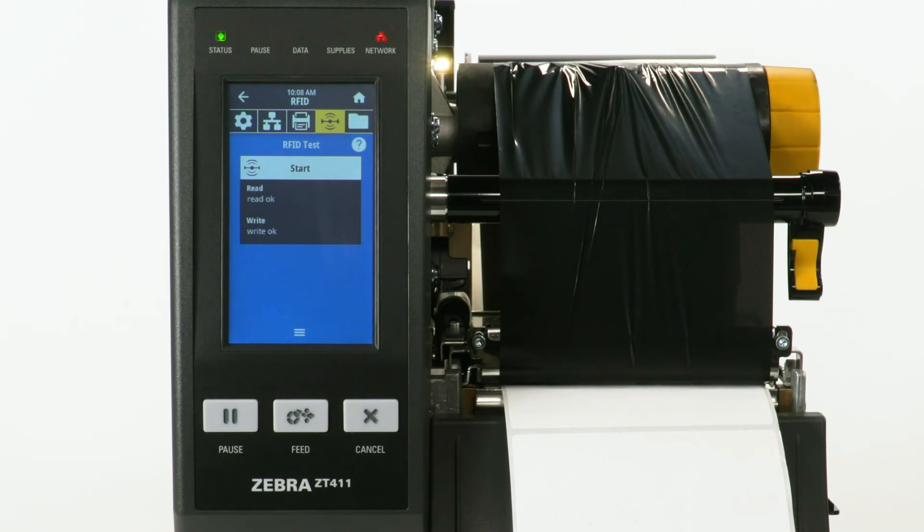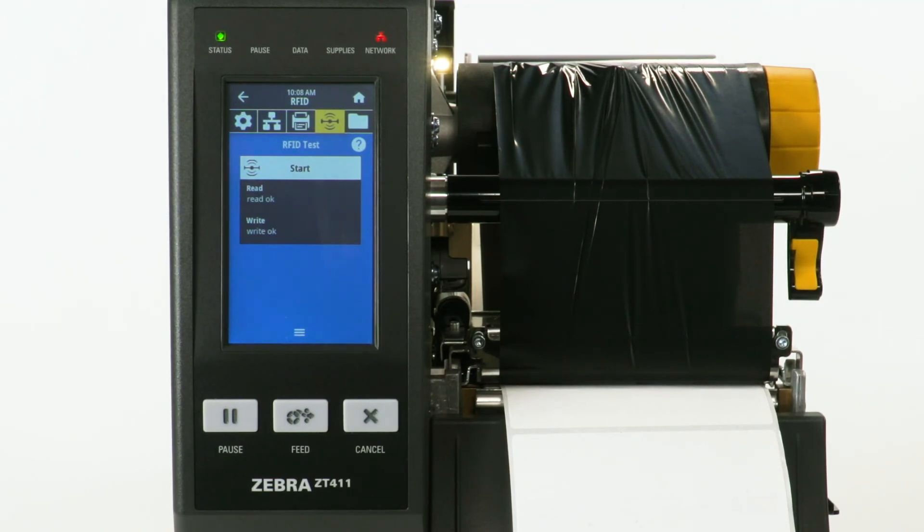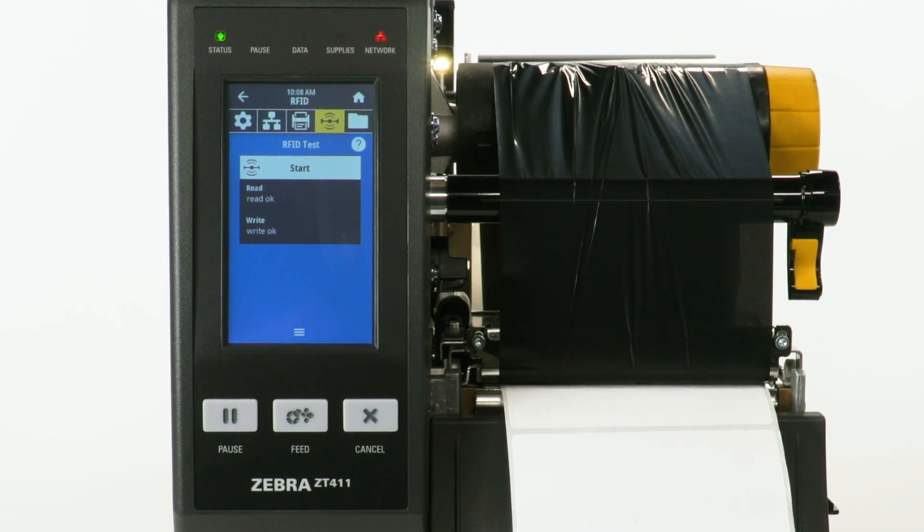The display will read, Read OK, Write OK. If you change to a different label, calibrate the media, and then perform another RFID calibration.